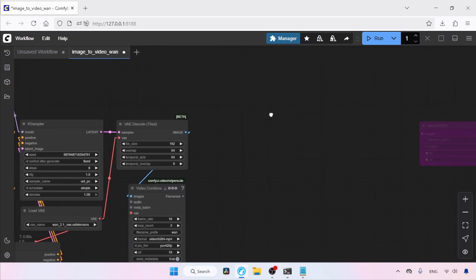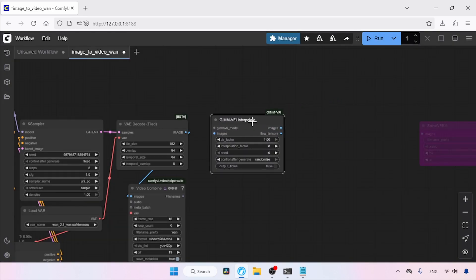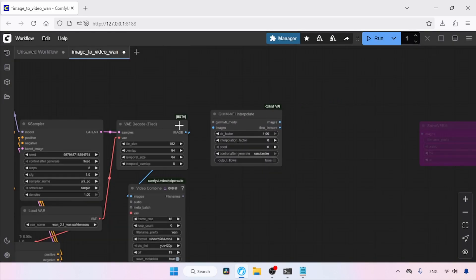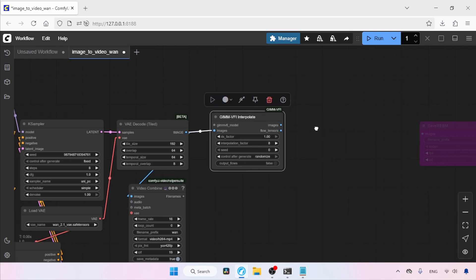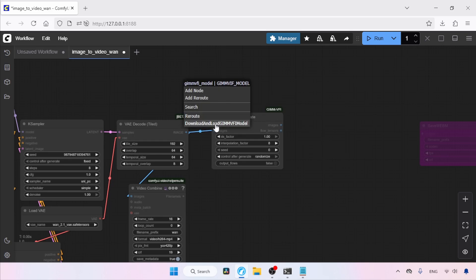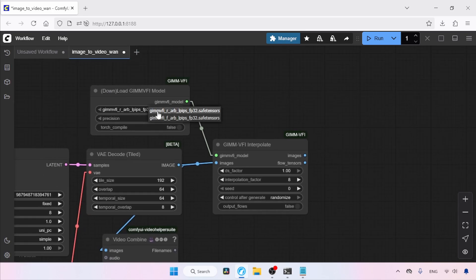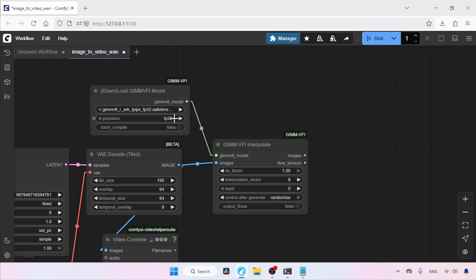Let's close the Manager and start using GIM VFI. Double-click an empty area and search for GIM VFI Interpolate, then click on it. Connect the image output of VAE Decode Tiled to the images input of GIM VFI Interpolate. Next, click and drag from GIM VFI Model — a drop-down menu will appear. Select Download and Load GIM VFI Model. Here we have two GIM VFI models: R and F. If you want faster generation choose R; if you want higher quality choose F, but generation will be slower. You can also speed up generation by changing precision from FP32 to FP16.